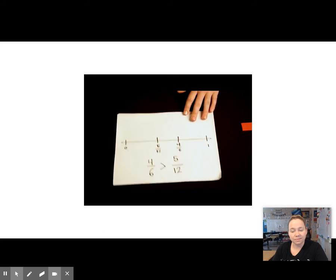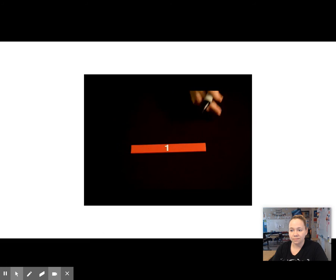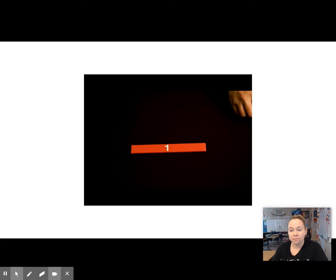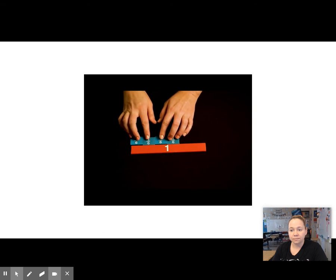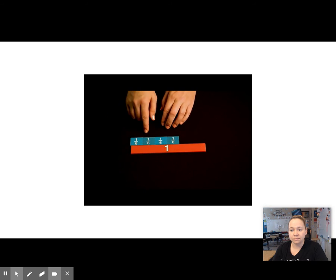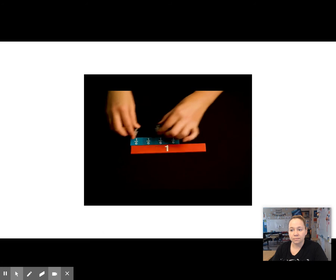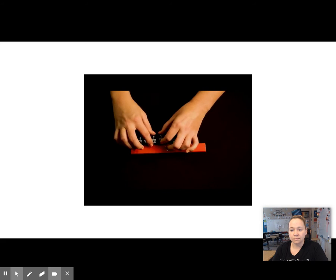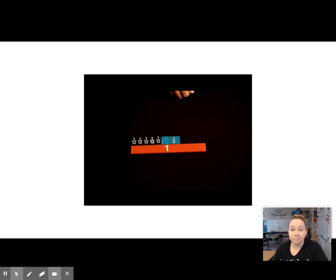Now I can also check that problem using my fraction tiles. So I'll get out my whole — this also represents my number line with 0 on this side and 1 over here. I was comparing 4 sixths to 5 twelfths. Here are 4 sixths pieces, and I can put 5 twelfths right here on top to compare whether 4 sixths is greater than 5 twelfths.